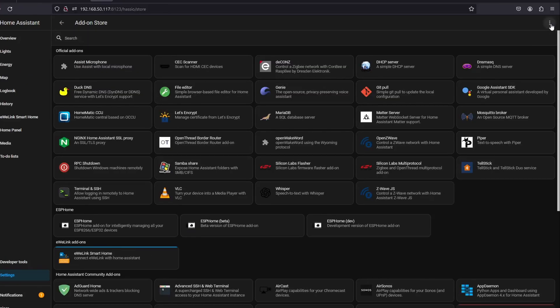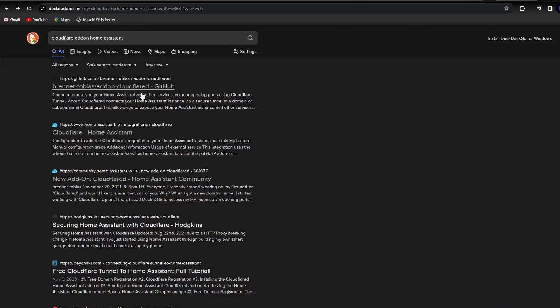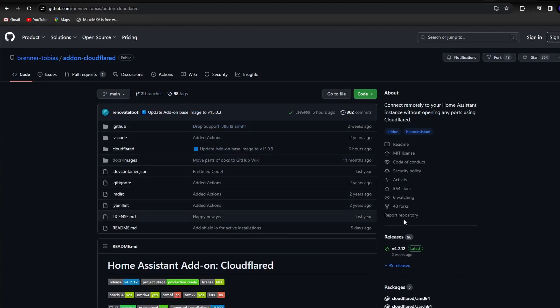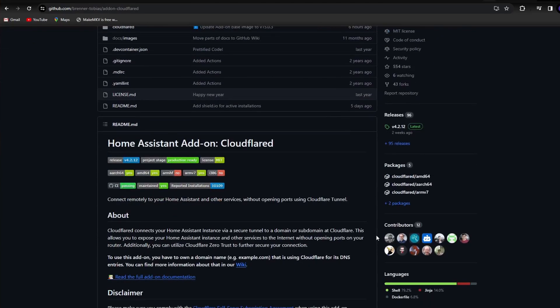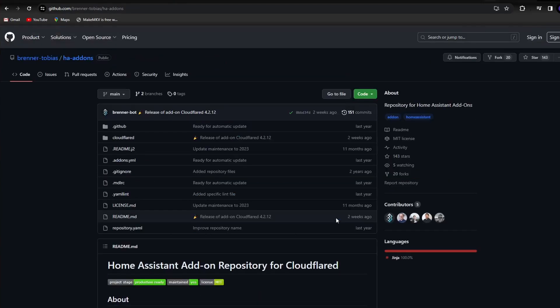Hit the three dots on the top right corner, then select Repositories. On a separate tab, search for CloudFlare Add-on Home Assistant. We want the Brenner-Tobias Add-on CloudFlare GitHub page. Scroll down to the Installation section, then copy the GitHub repository address.